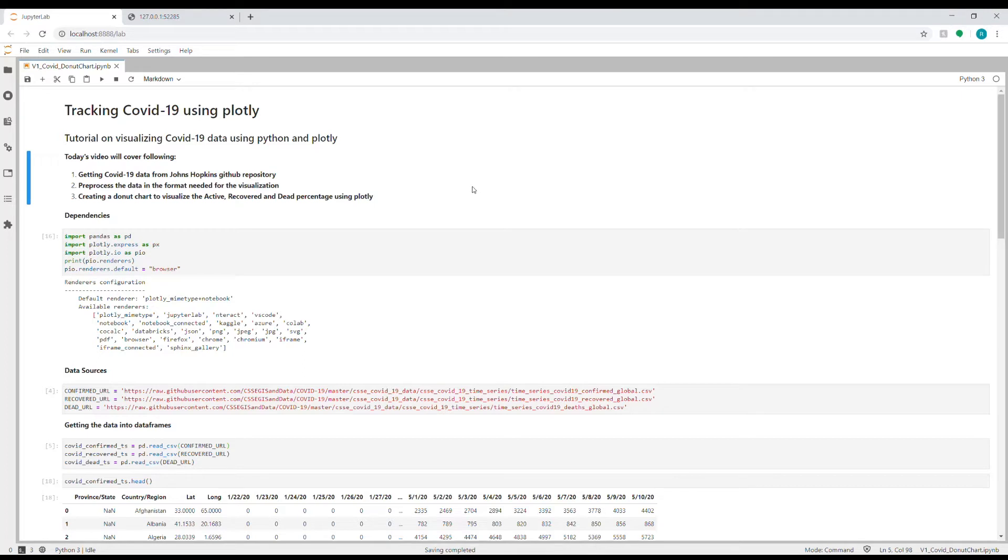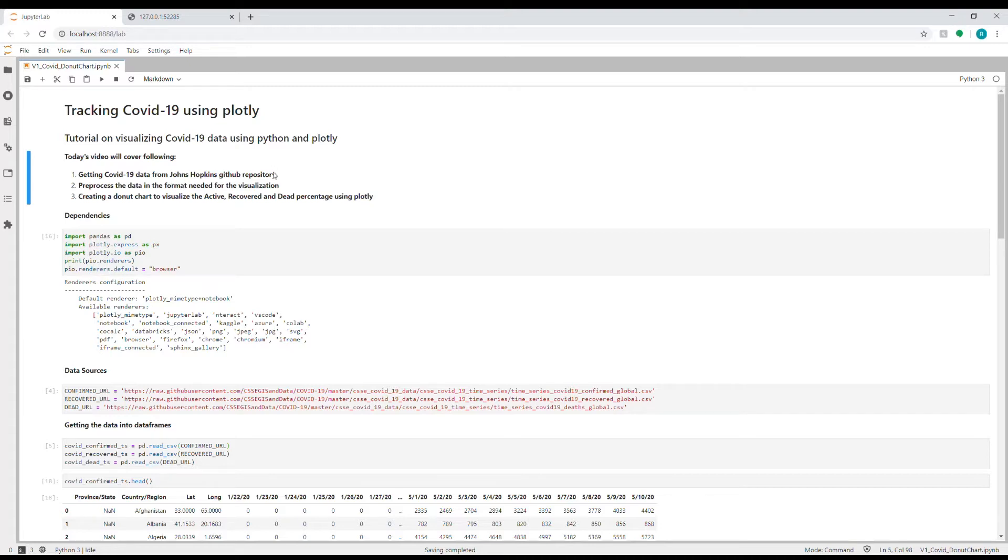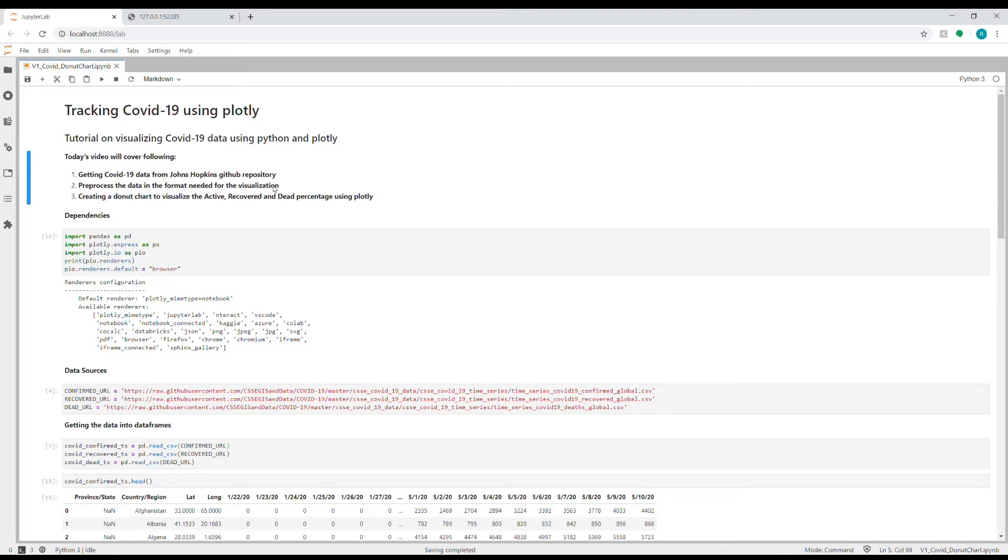In this video specifically, I will cover how to get the COVID-19 raw dataset from the Johns Hopkins GitHub repository. Then I'll show you how to preprocess the data in the format that we need for the visualization we are going to create today. And thirdly, I'll show you how to create that donut chart which will visualize the active versus recovered and dead percentage using the Plotly visualization library.